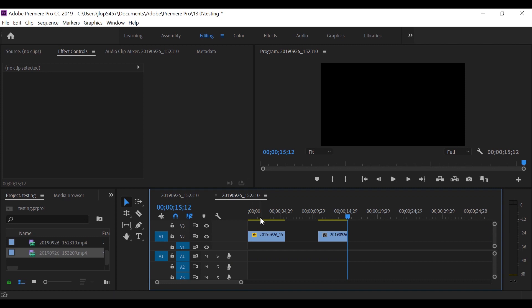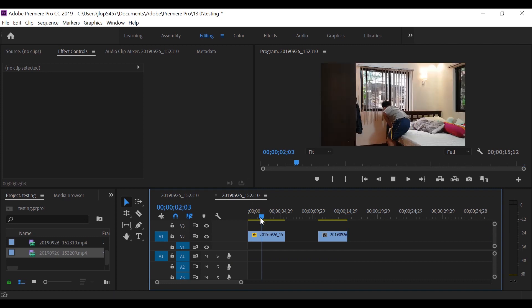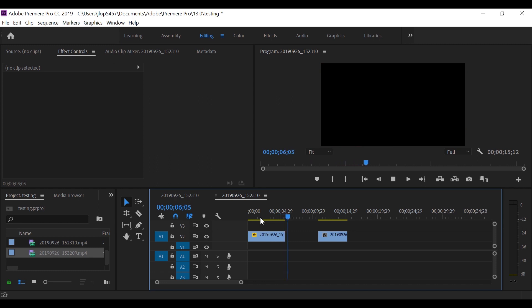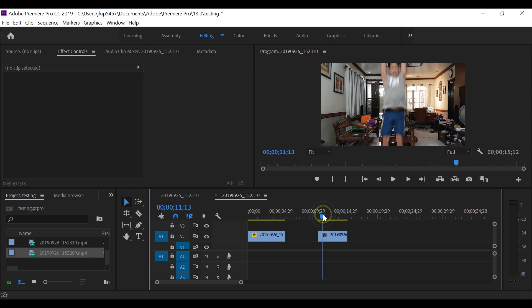You can actually use other video editor here, but here we're going to use Premiere Pro. So here's the first clip, and this one is the second clip.